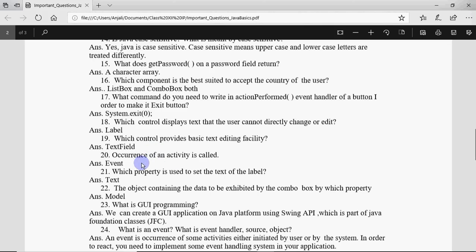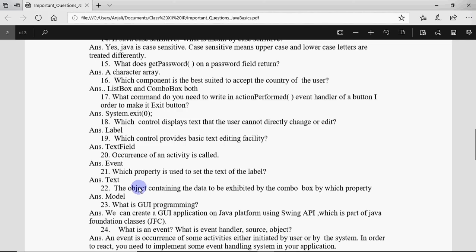Occurrence of an activity is called event. Which property is used to set the text of the label? That is text, and if it asks like which function is used then it will be setText. The object containing the data to be exhibited by the combo box - we have model property for that.